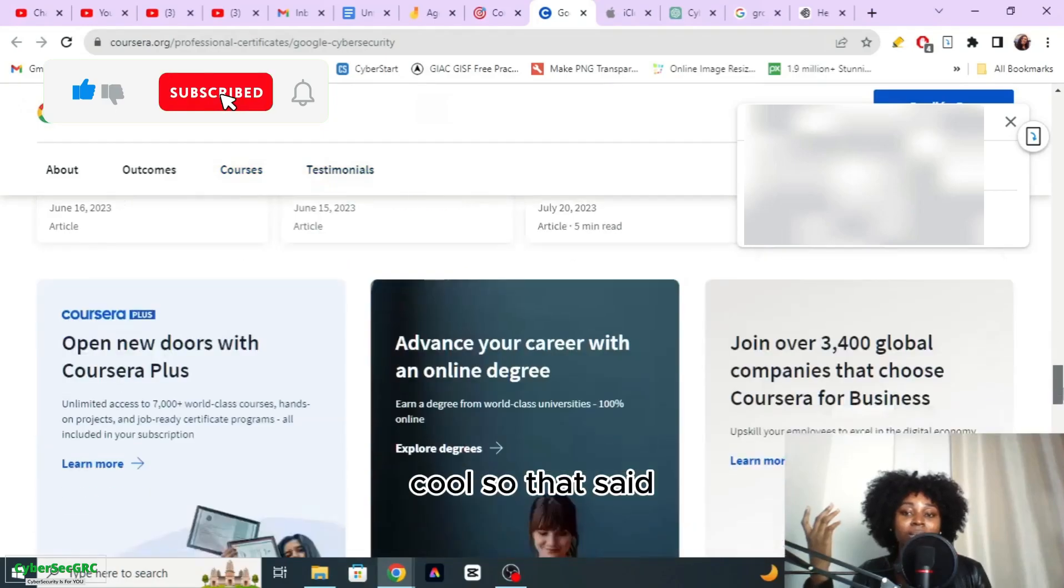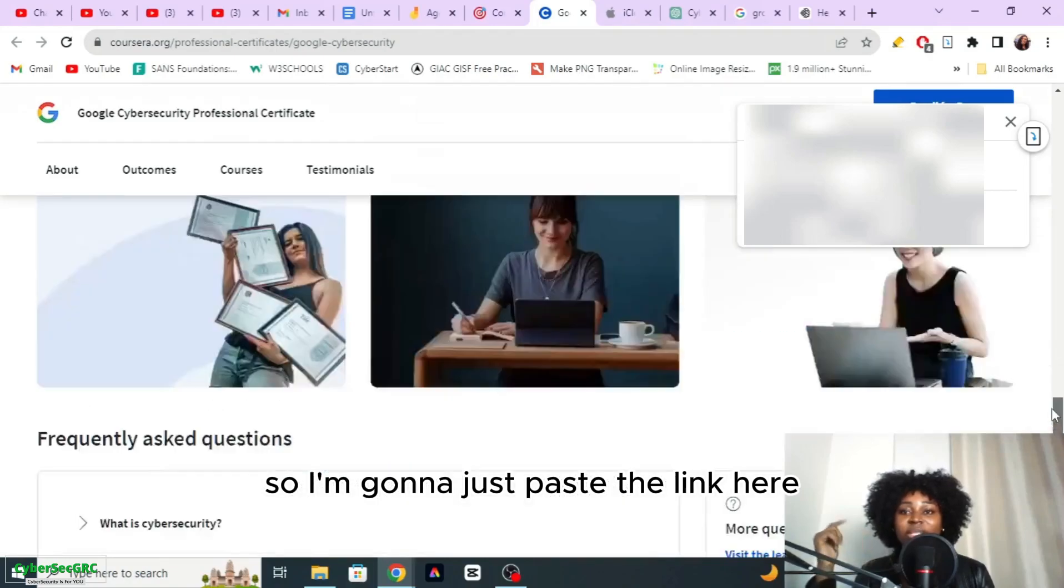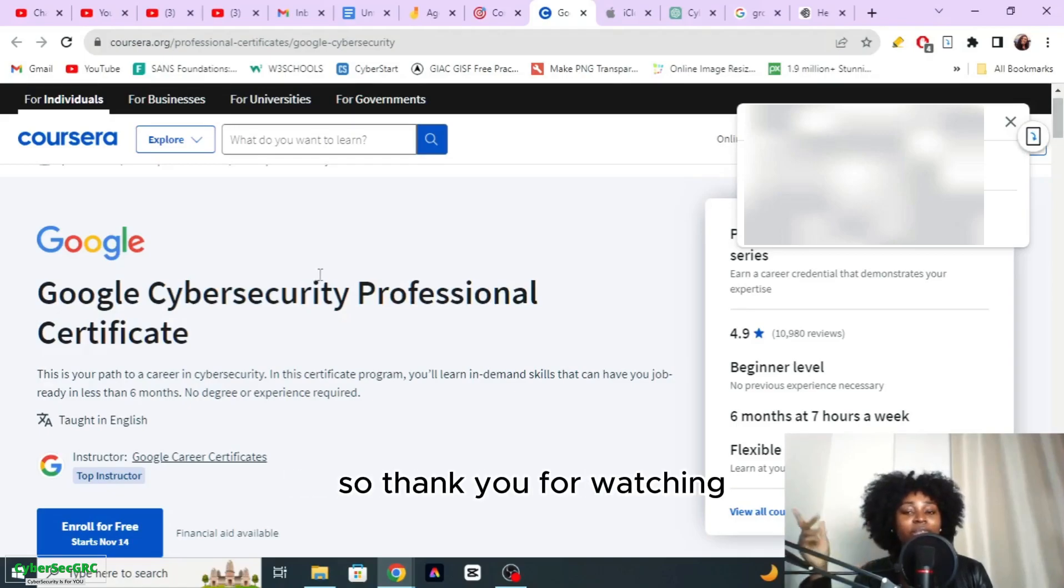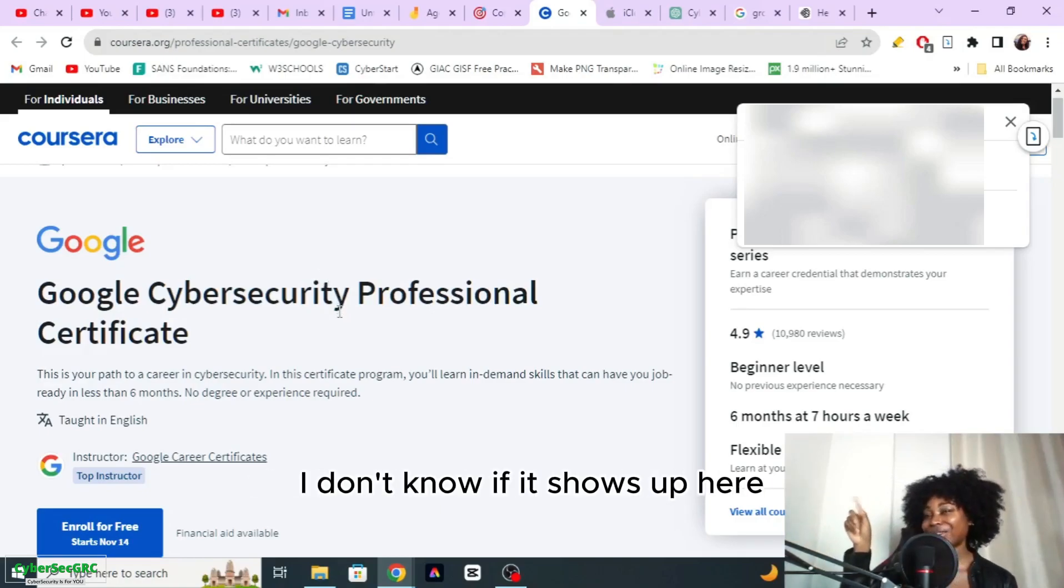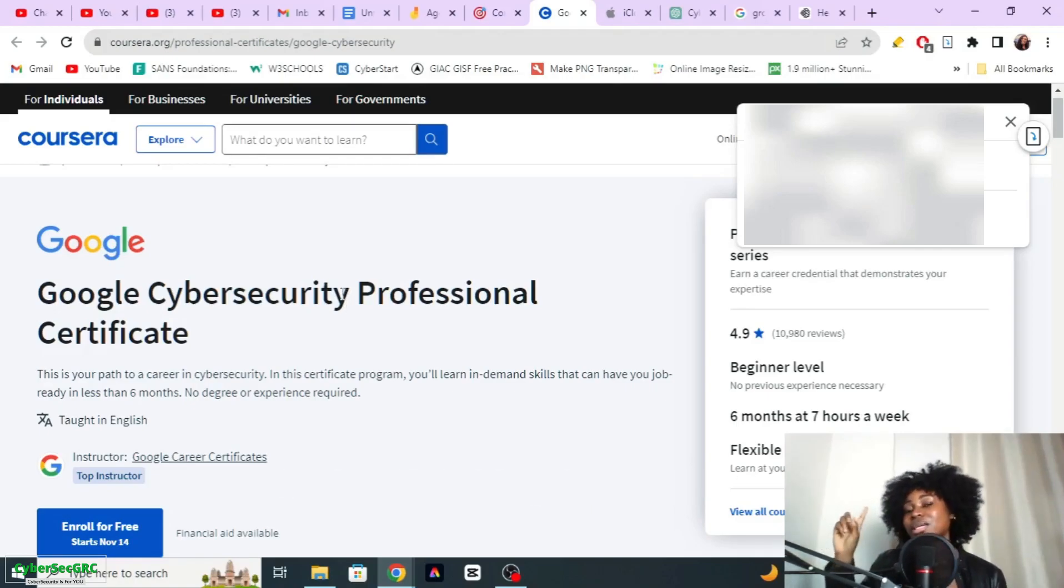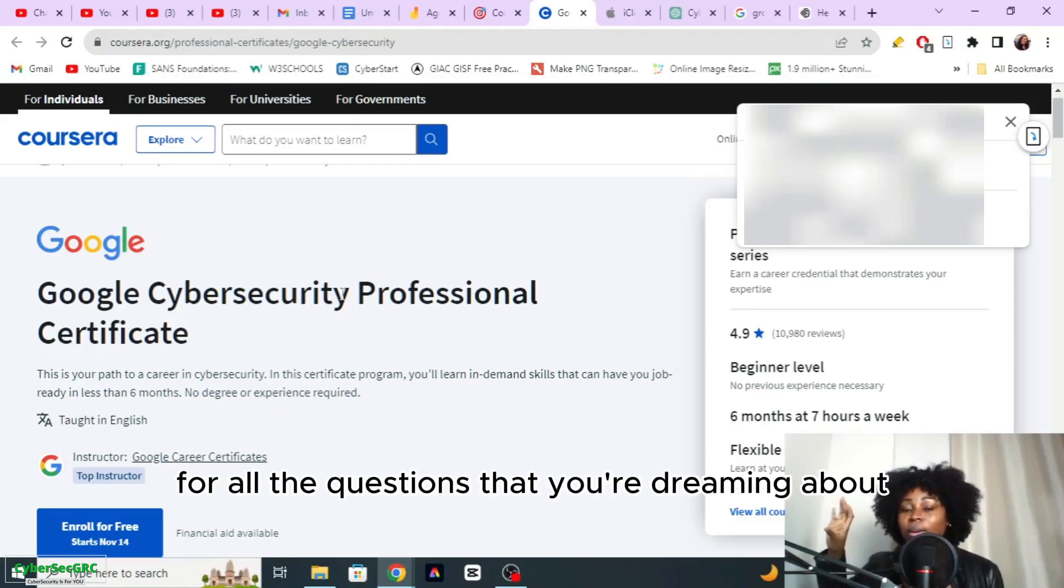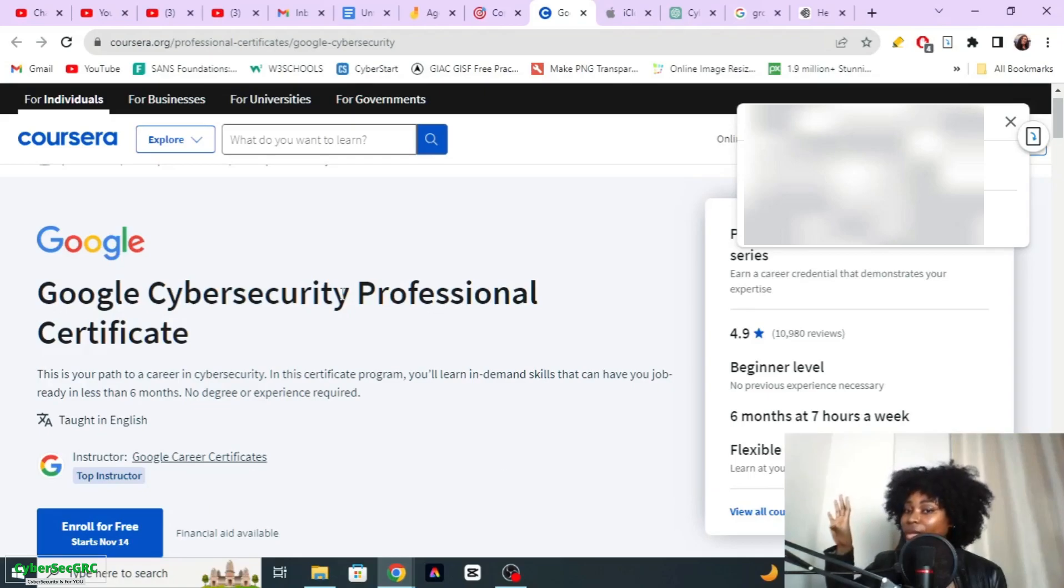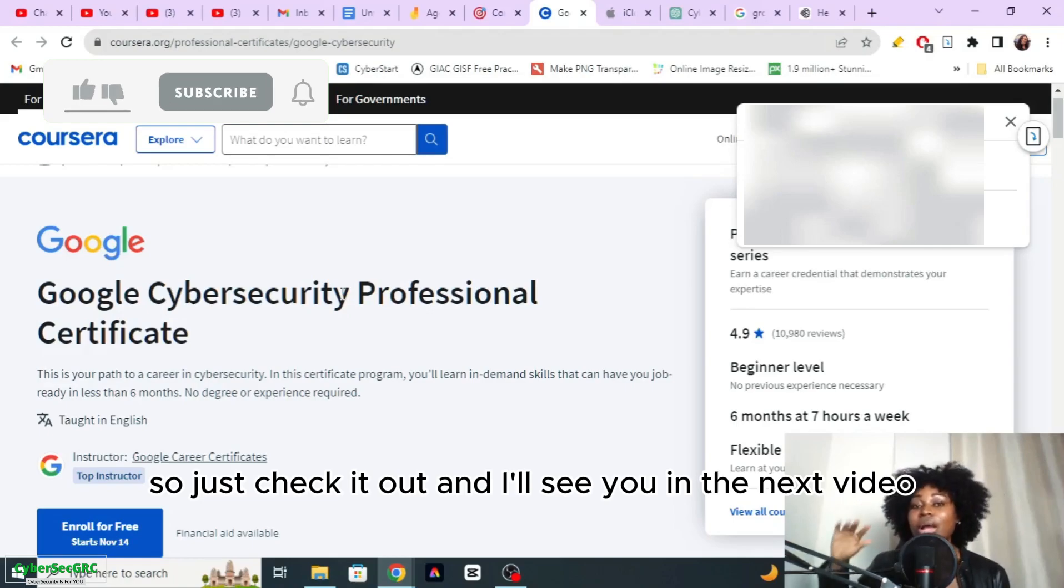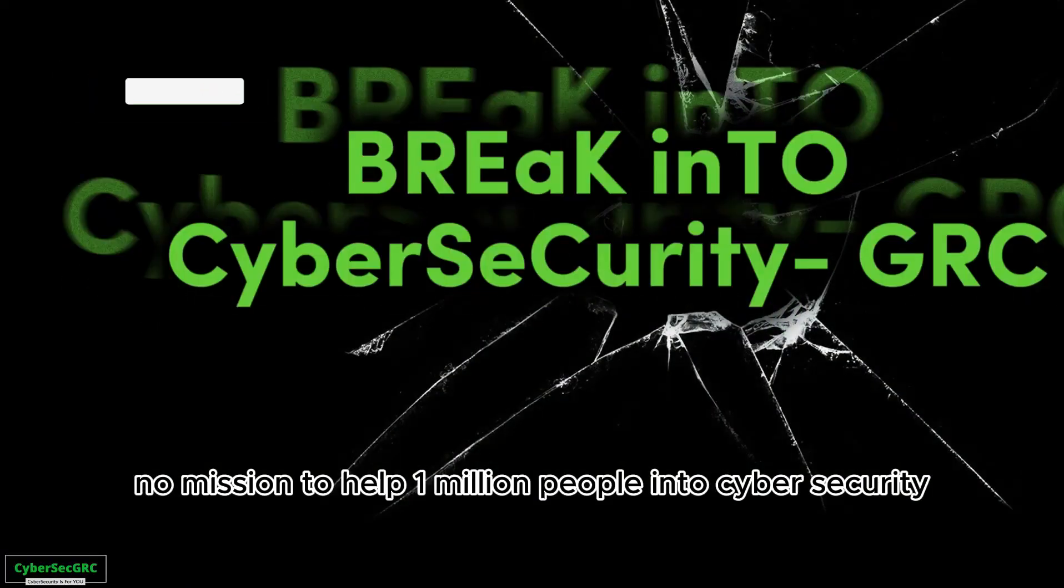I'm going to paste the link, everything I said is on the website. Thanks so much for watching, I'm going to go get some water, I really need some water. I'll see you in the next video. Also I put together a playlist right here for you on questions beginners ask. This playlist has all the answers for all the questions that you're dreaming about, you're thinking about, you're pondering about. It has everything, all the answers are answered here for you, so just check it out. I'll see you in the next video. Mission to help 1 million people into cyber security.